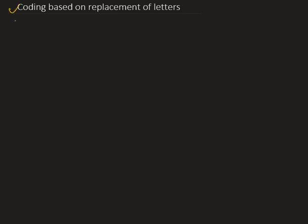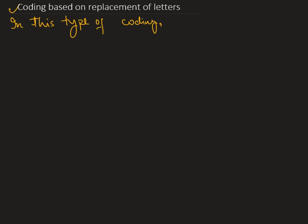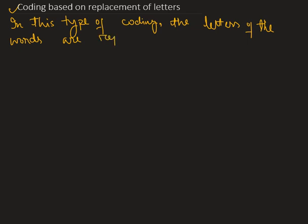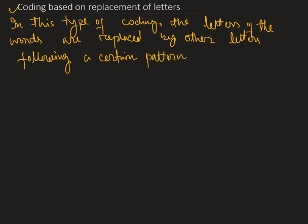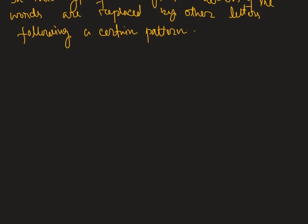In this type of coding, the letters of the words are replaced by other letters following a certain pattern.